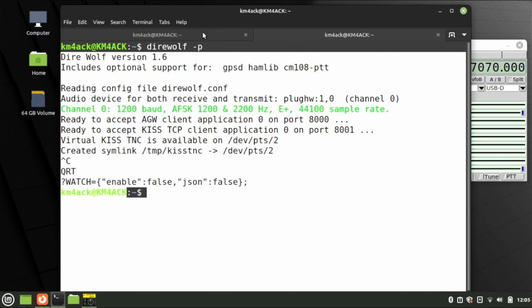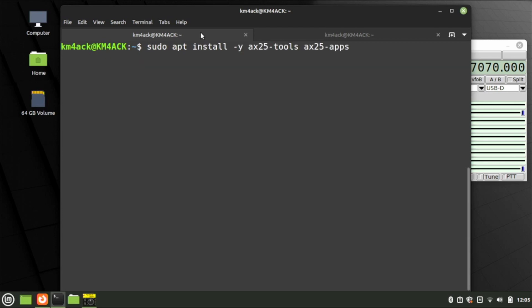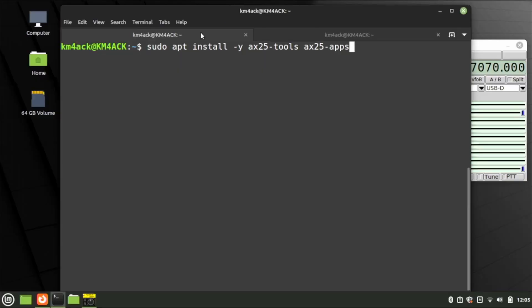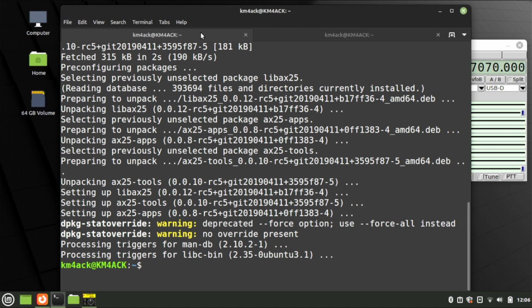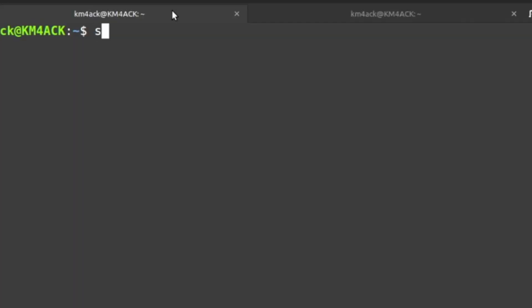That will stop Direwolf from running. Then in the original window where you ran the rigctld command, press Ctrl+C again. Now let's tackle AX25. We'll start by running sudo apt install -y ax25-tools ax25-apps. Once you've got that entered and spelled correctly, press Return. You may see a couple of warnings on the screen, but that shouldn't be anything to worry about.